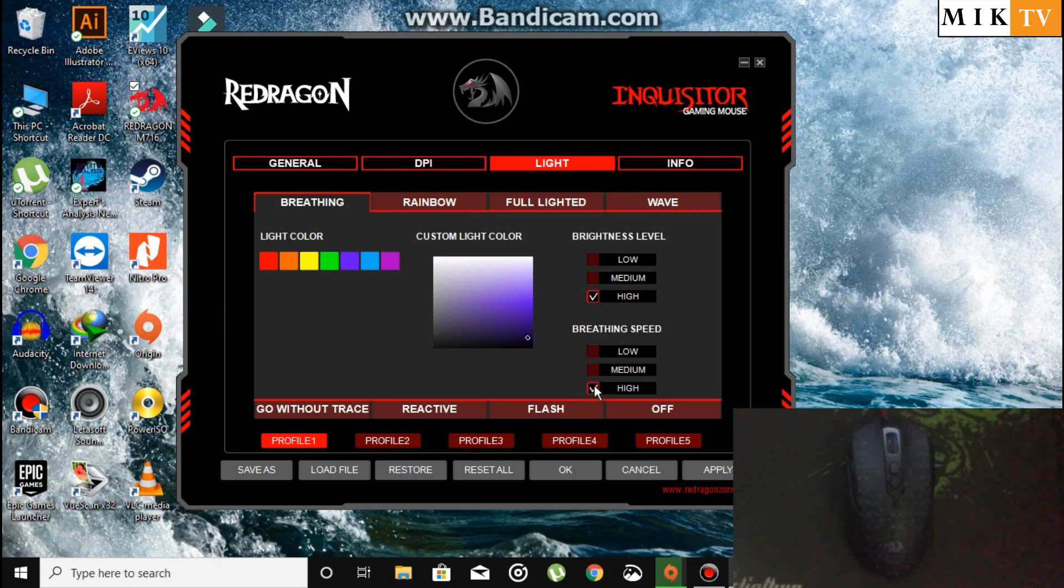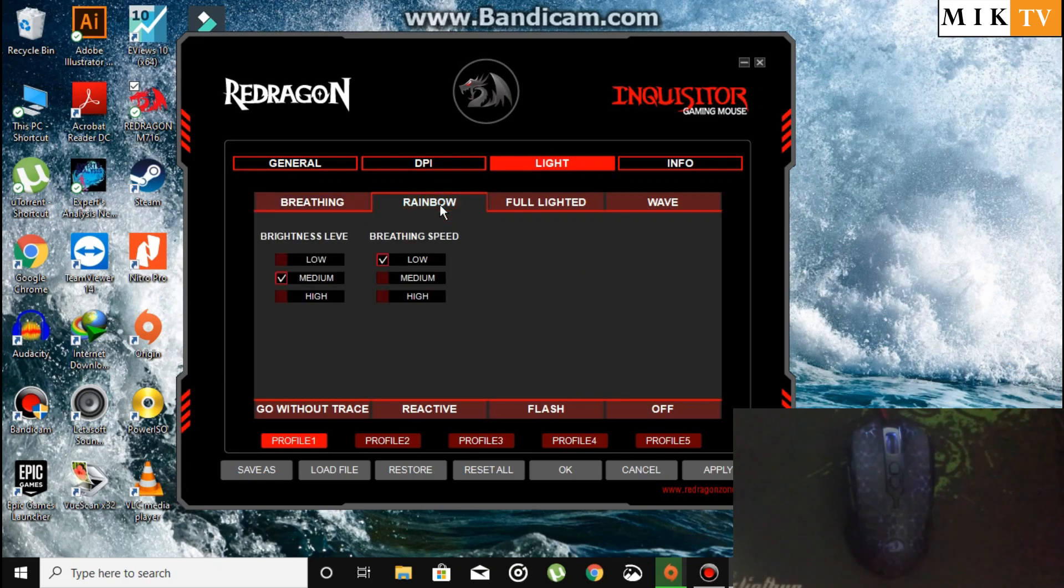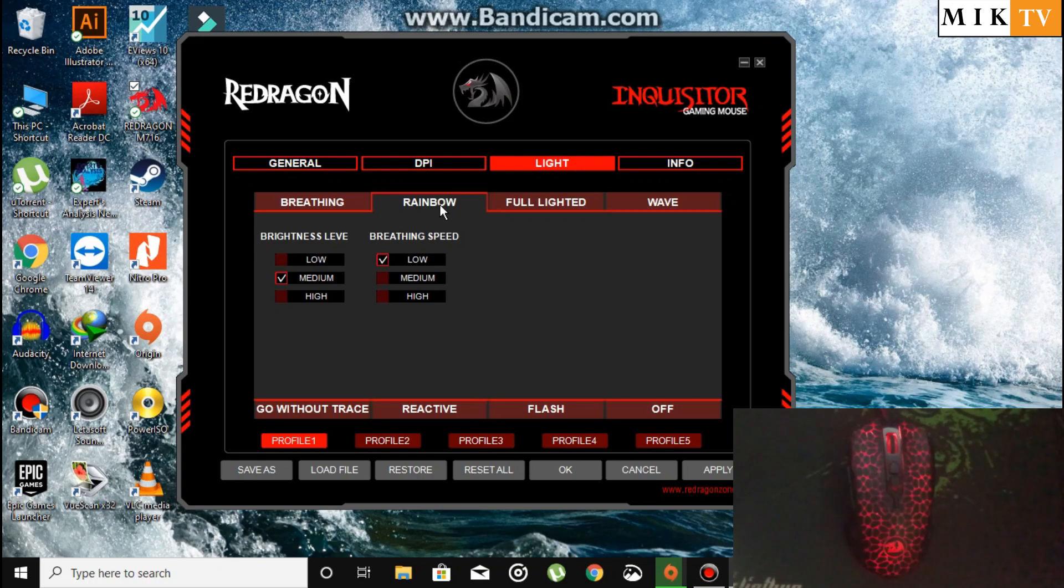In the Rainbow section, all colors cycle one by one like a rainbow. Let's increase the brightness to high and the breathing effect to high, so it changes rapidly.